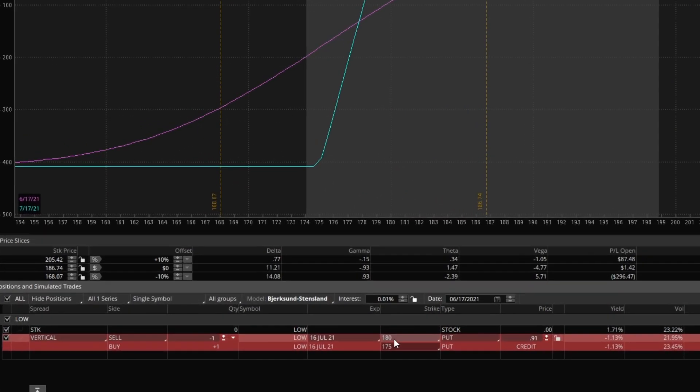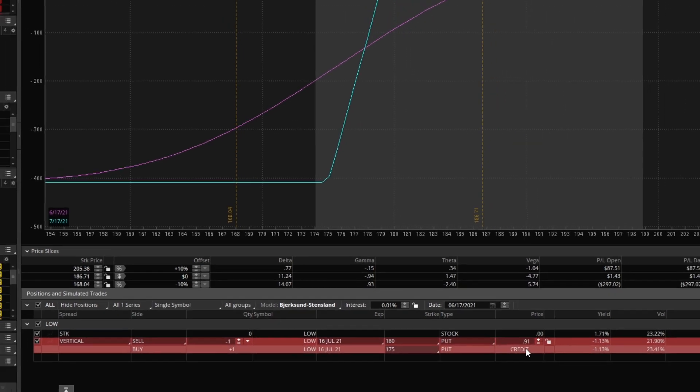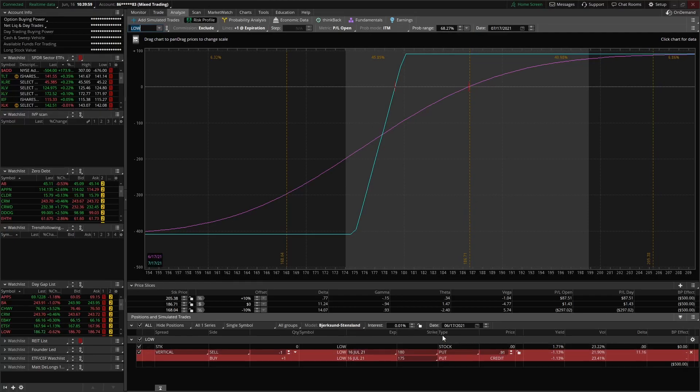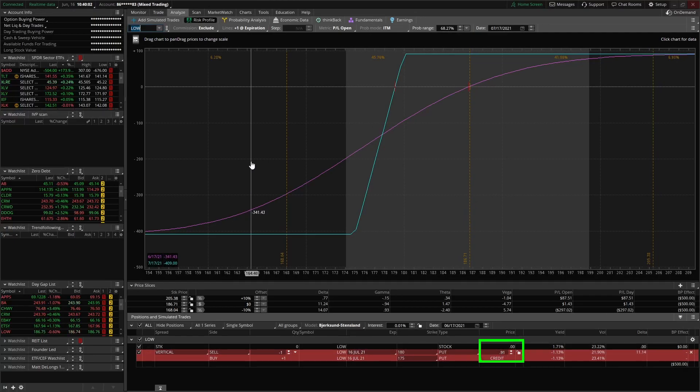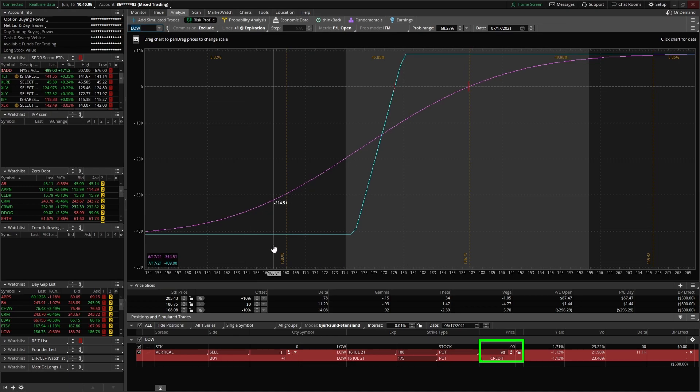So right now we have loaded in here we're selling the 180 and buying the 175 to create a bull put spread. Right now it's showing that it would pay us 91 cents on this trade as a credit.